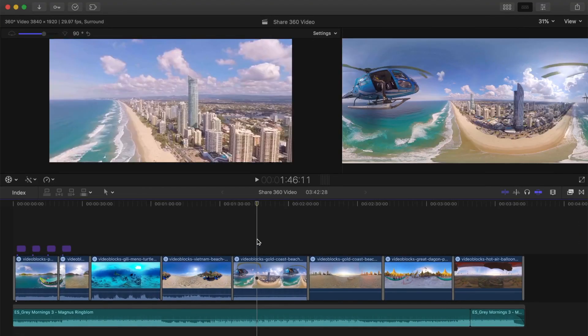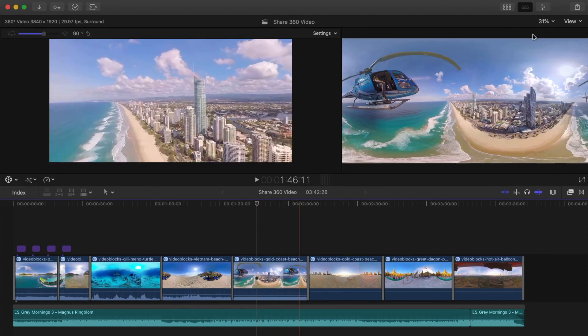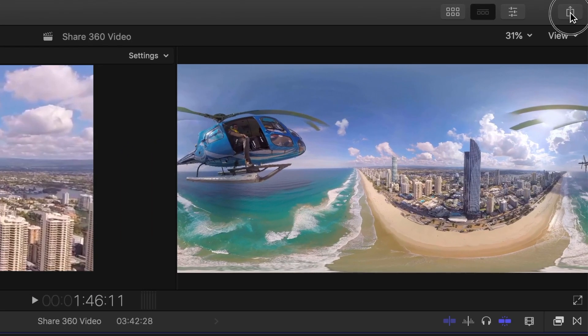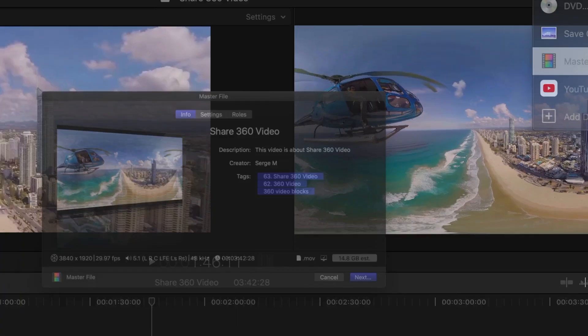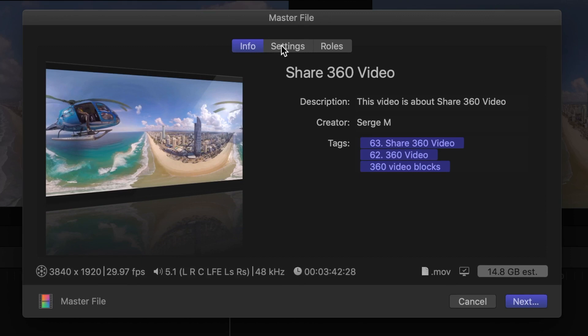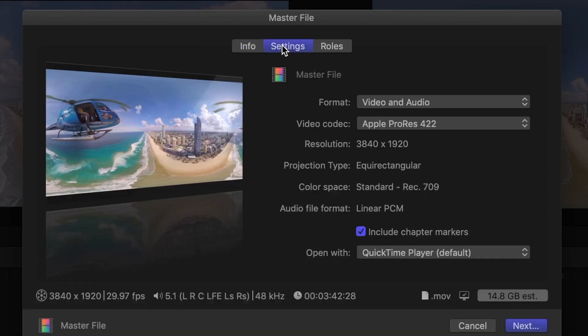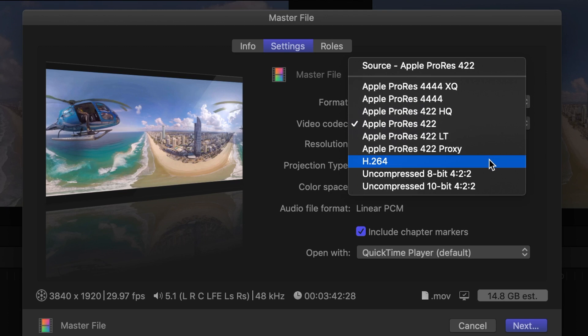Down in our timeline, we have a short 360 project edited in Final Cut Pro, ready for export. To export your project, click the share button and select Master File. Click on the settings tab and select your export settings. Now, 360 project files can take up a lot of disk space, so for the video codec, I would recommend H.264 to compress your video for a smaller file size.